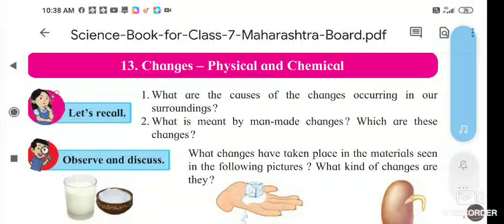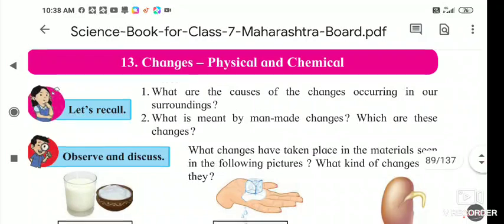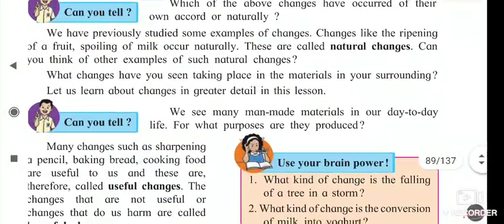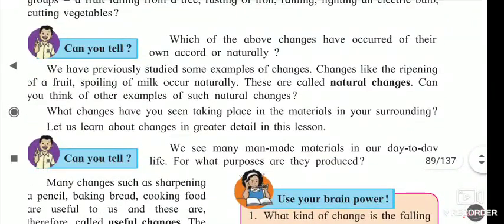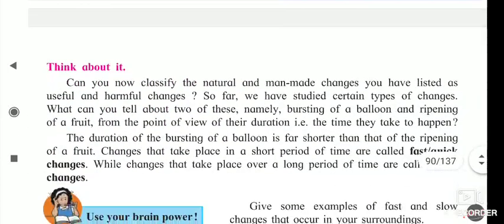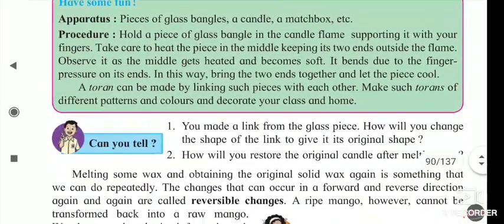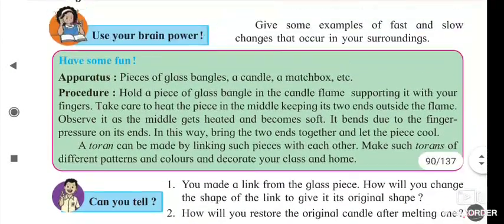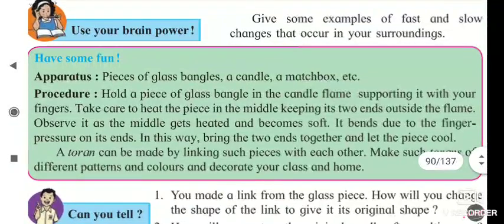Hello students, lesson number 13 - physical and chemical changes. Under this we have seen natural change, useful and harmful change, fast and quick change, and slow change. Today we are starting the next part.